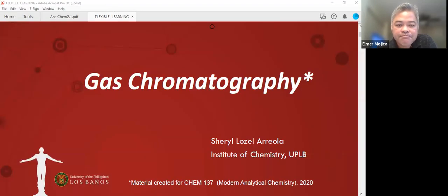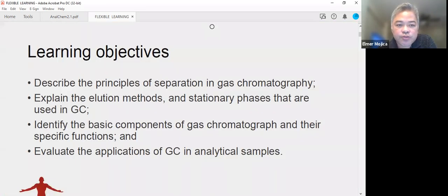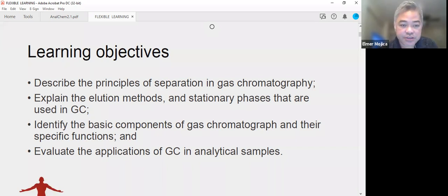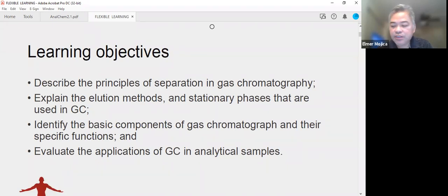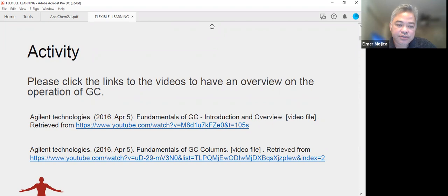The next topic is gas chromatography. In this module, the learning objectives are to describe the principles of separations in gas chromatography, explain the elution methods and stationary phases used in GC, identify the basic components of a gas chromatograph and their specific functions, and evaluate the applications of GC in analytical samples. To guide you better, watch the video links shown here to understand the fundamentals of GC and its columns.